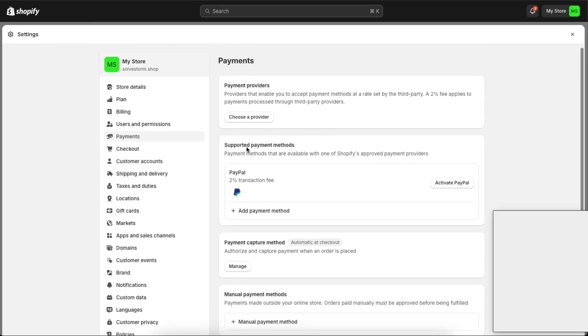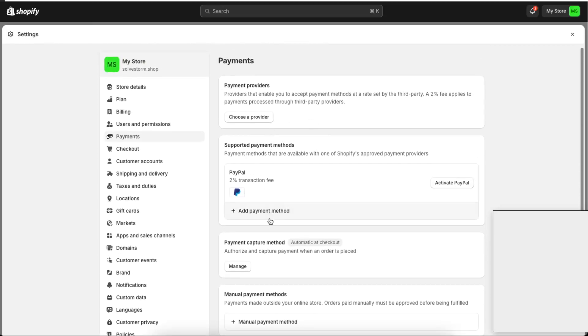You can add a payment method right here and just basically search iDEAL.